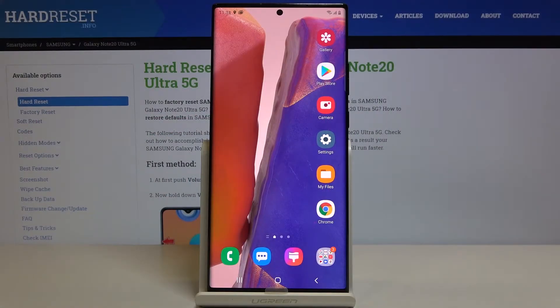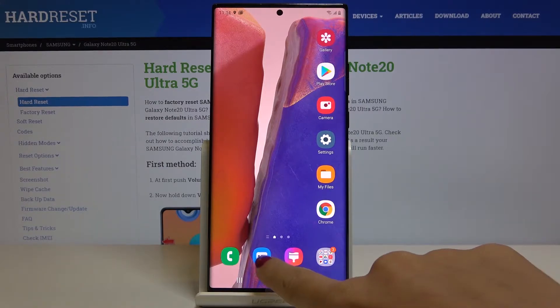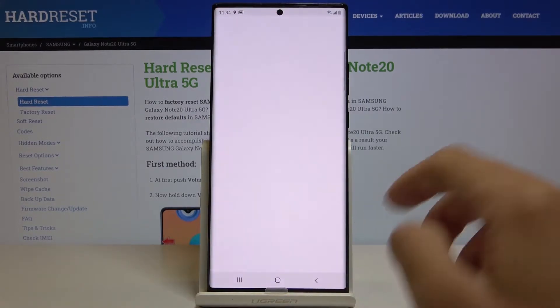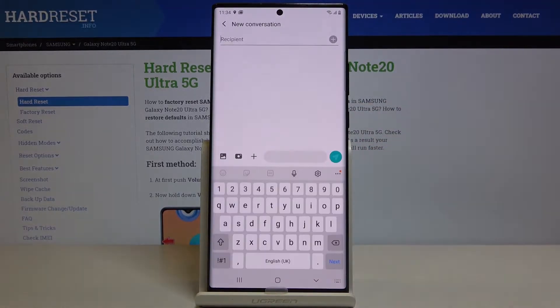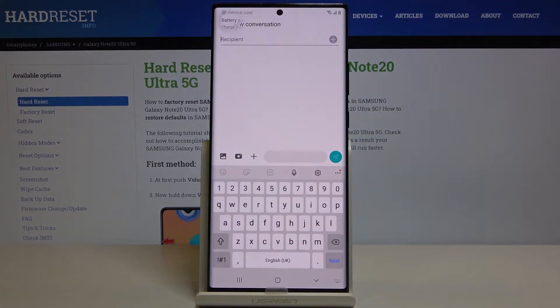In front of me is Samsung Galaxy Note 20 Ultra and let me show you how to change keyboard dictionary and how to change keyboard language on the following device. So first of all just open messages, go to a new one and as you can see we are set up with English right now.